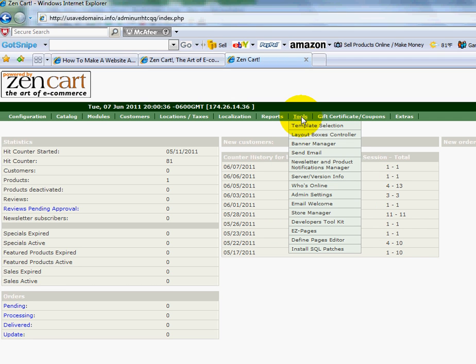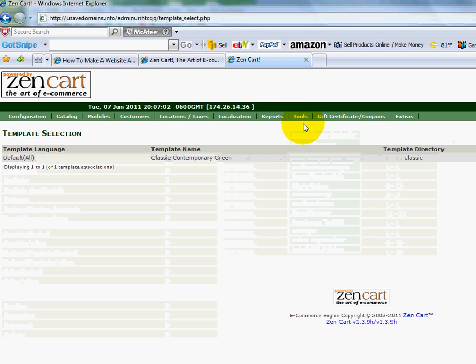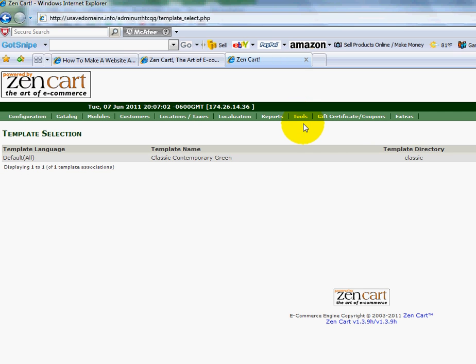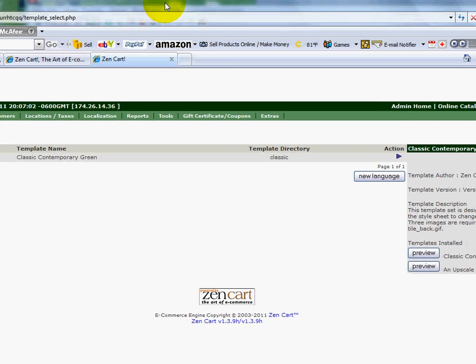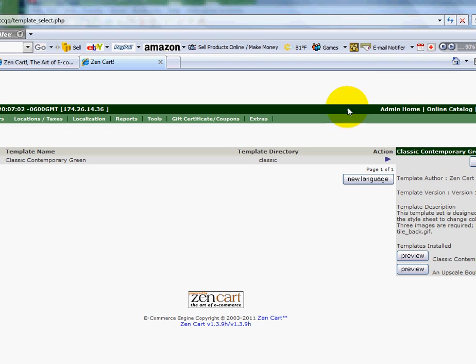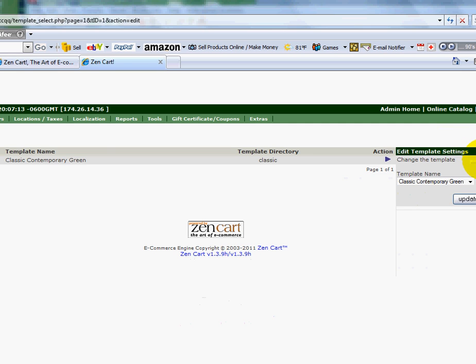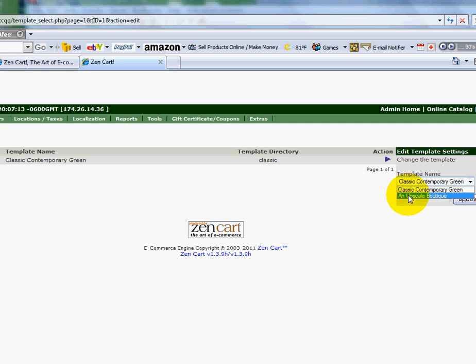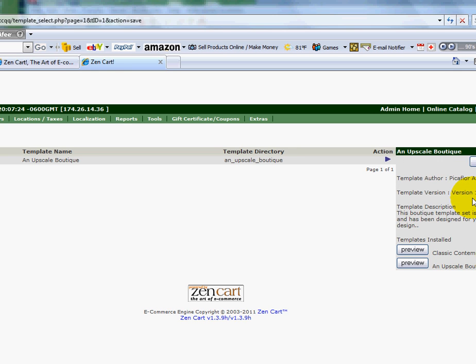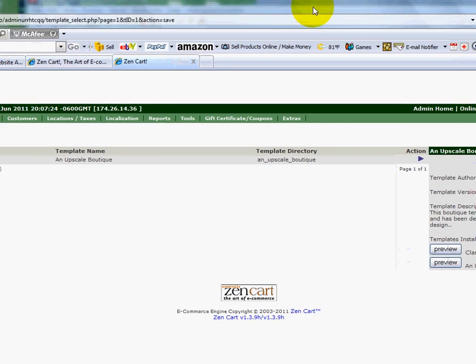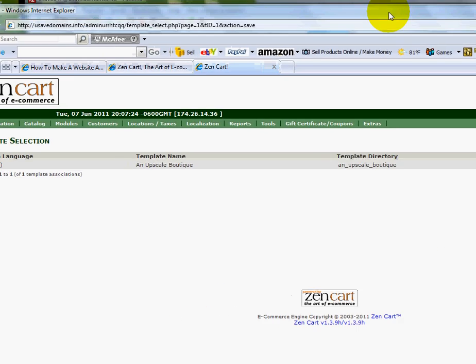So I'm going to go up here to Tools, I'll go down to Template Selection. If you scroll over on the right side, I'm going to click Edit. I'm going to change the classic contemporary green to the new one. Just click Edit, I'm going to scroll through my list of templates that I've added, and here's the upscale boutique. I'll choose that and I'll click Update.